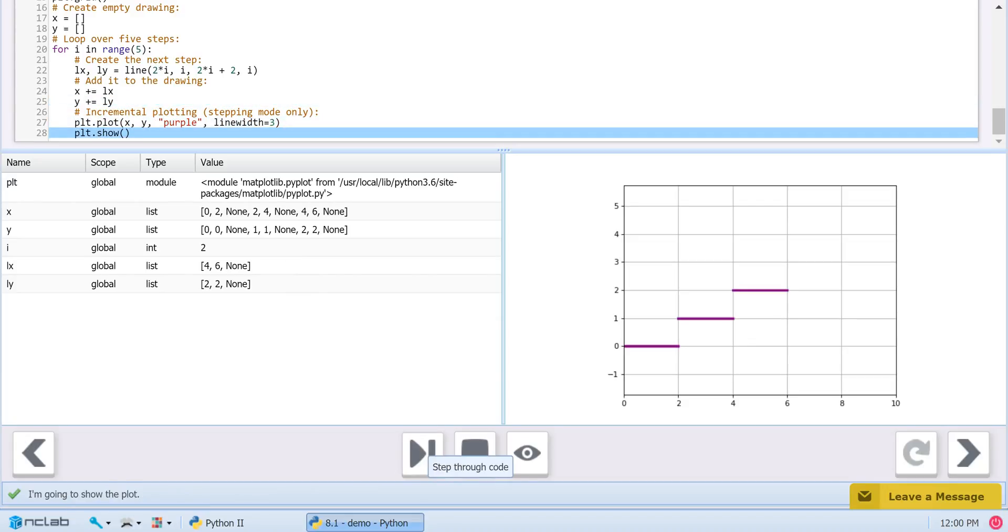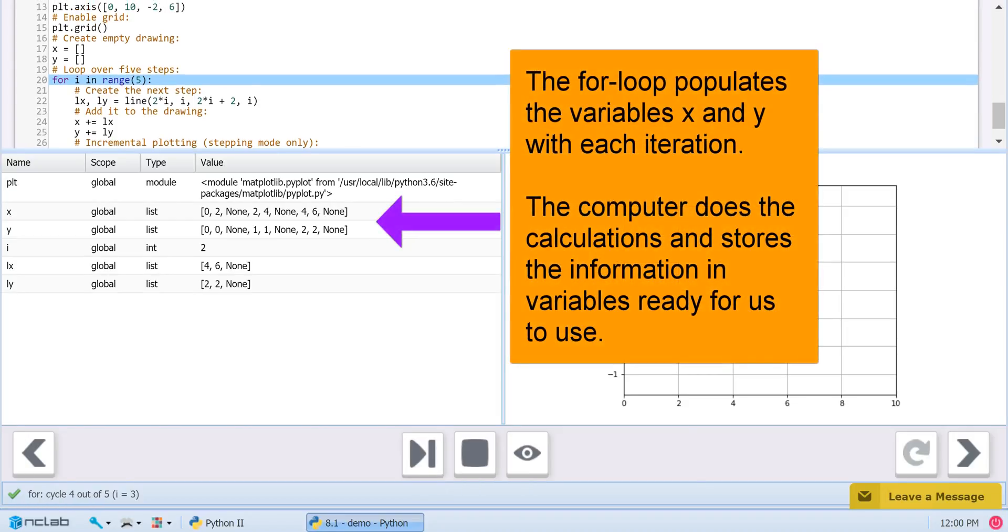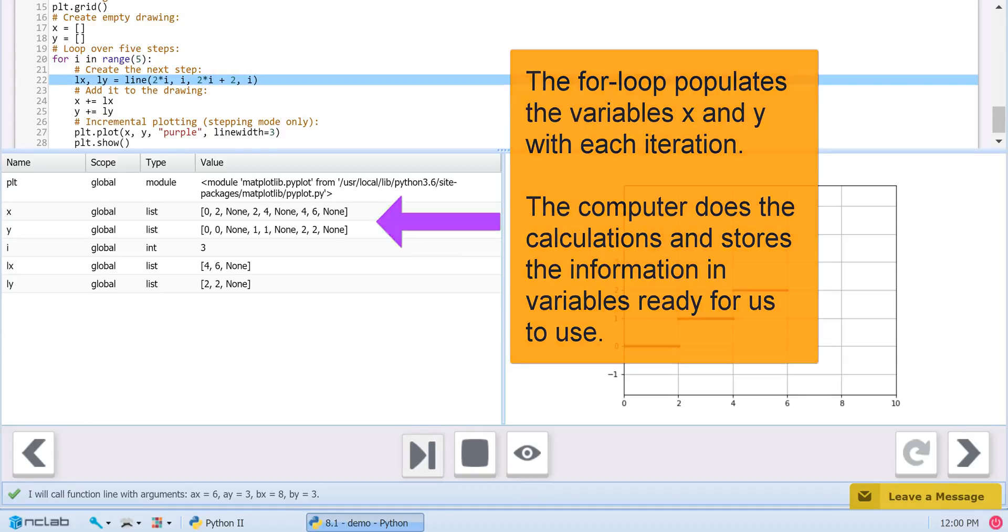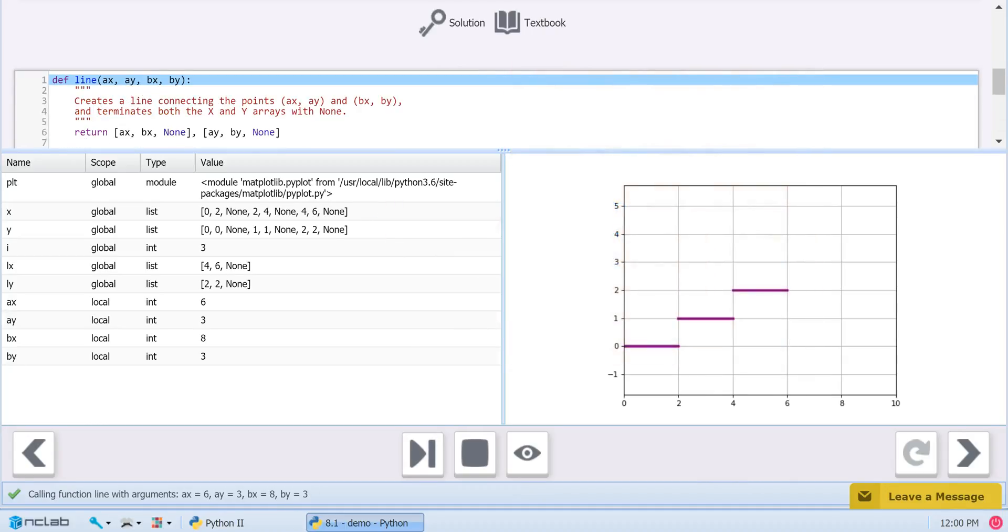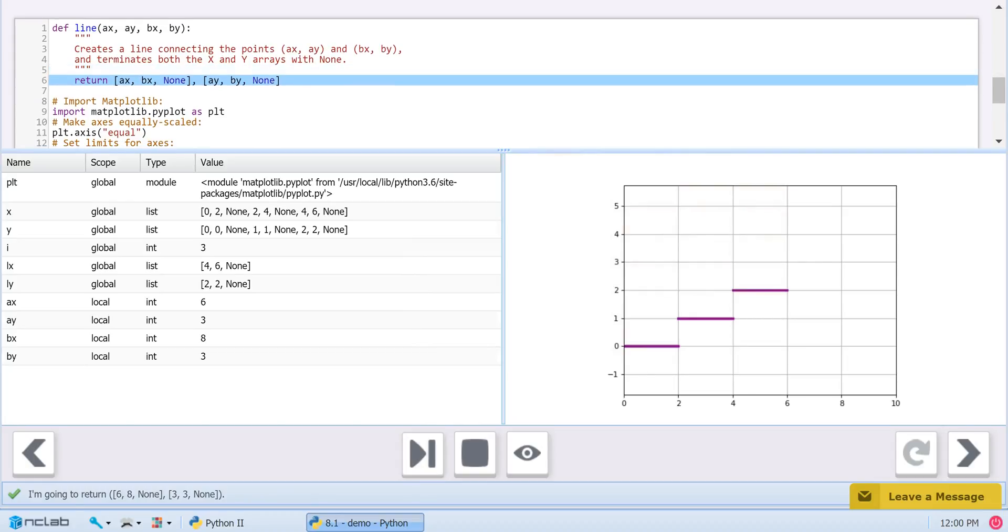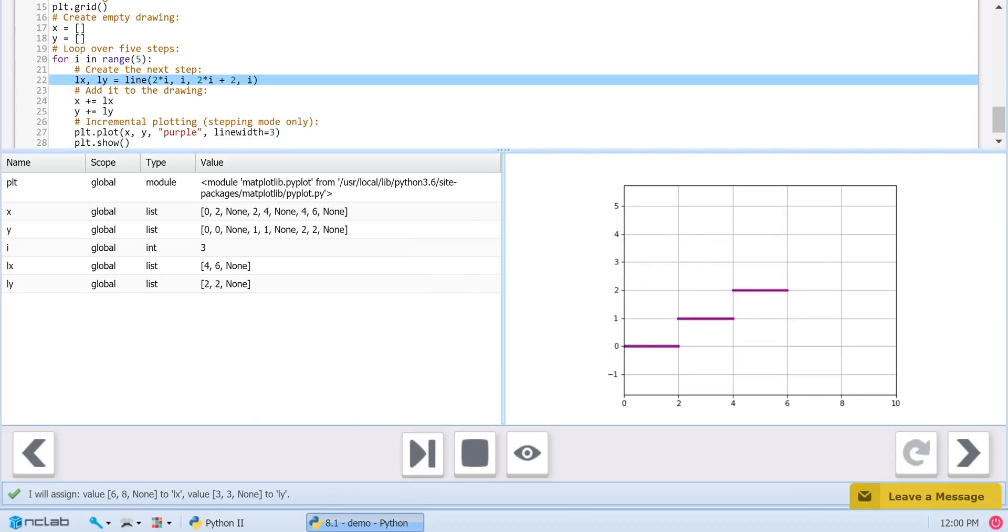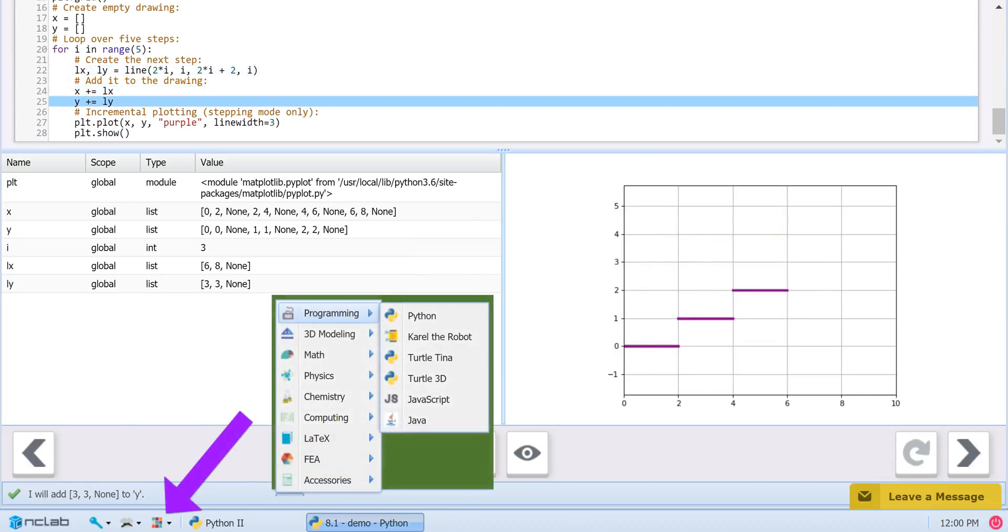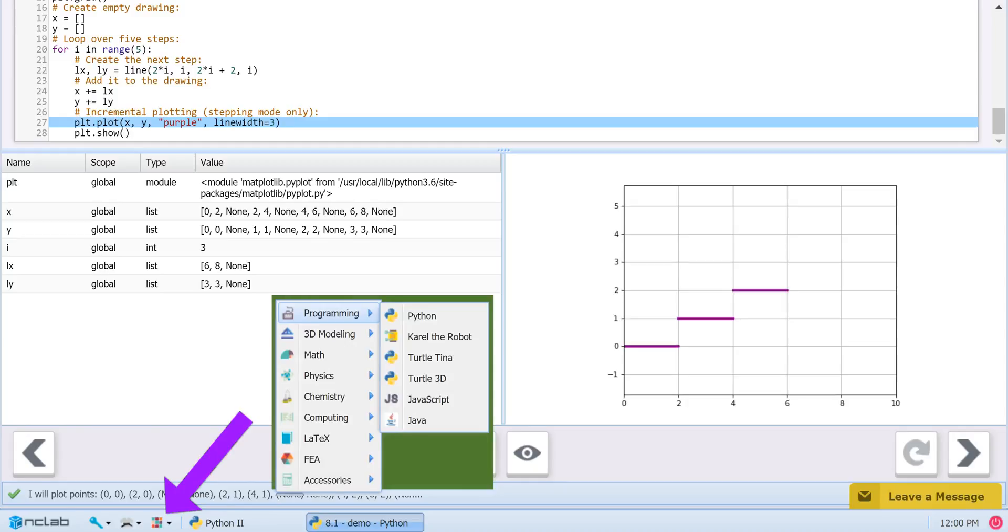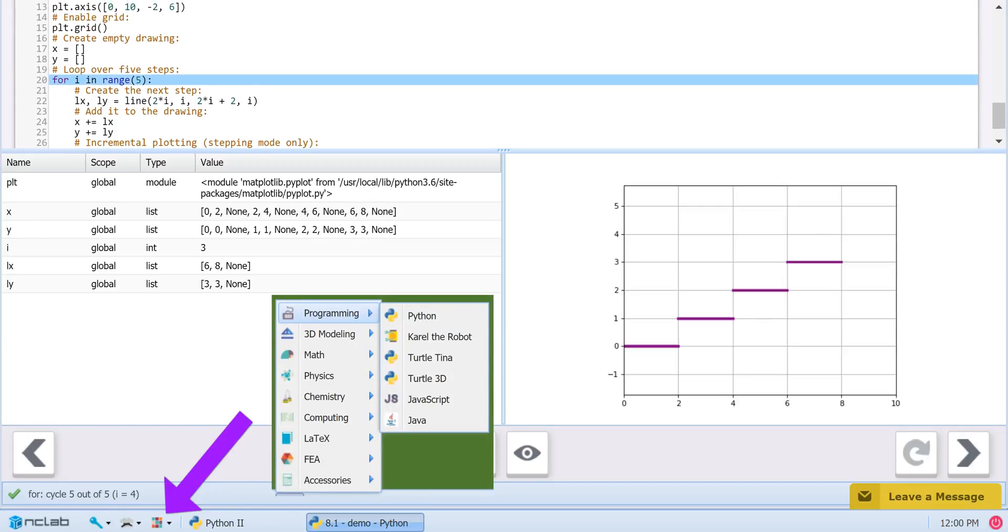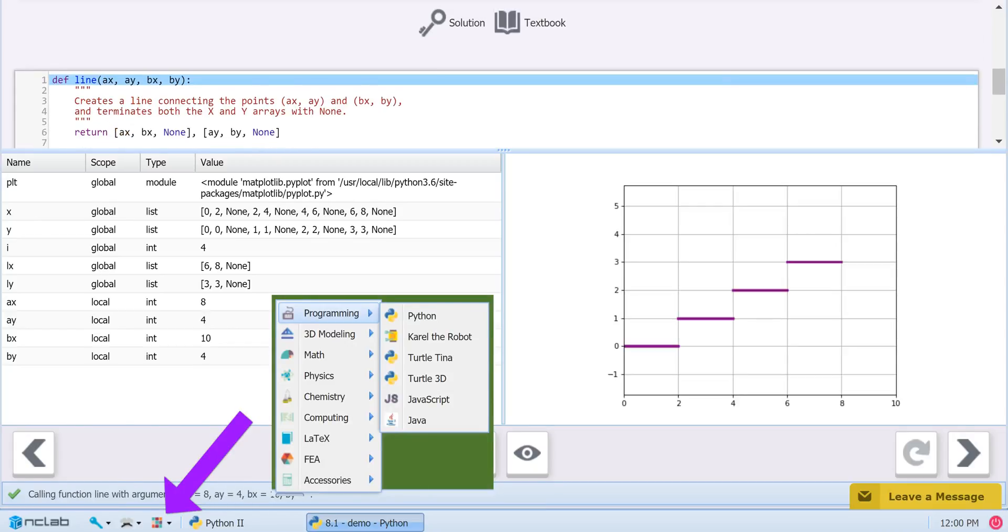To summarize, lists can be populated using a for loop to add items to the lists, and in turn, used to plot lines or figures. If you would like to experiment with different lines, steps, or even different shapes, copy this demo code into the Python app in the Creative Suite and play with the calculations.